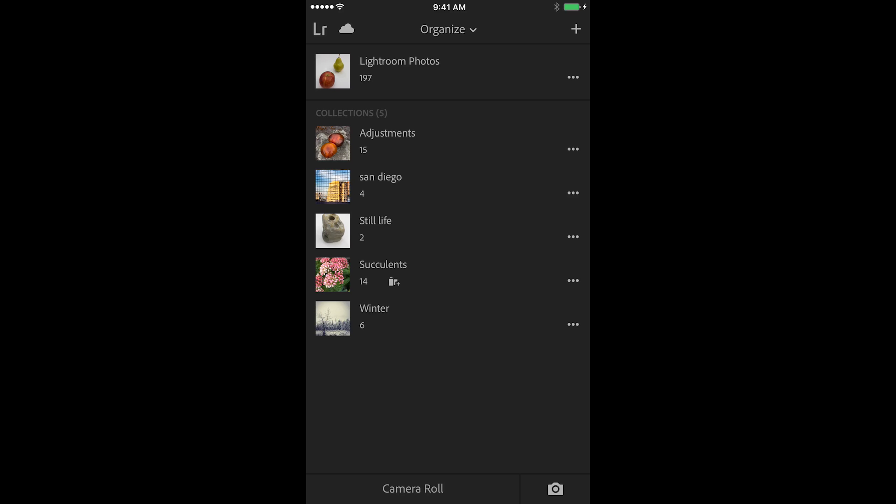Another question I get all the time is how do I sync more than one catalog? Well, for those of you who are using more than one catalog, you cannot synchronize more than one catalog at the same time. So let's say you're creating a catalog per client. If you want to synchronize the first catalog of client A, you can do that and work on those images on your mobile device, but then when you change catalogs and want to work with client B, you're not able to synchronize more than one catalog at a time.